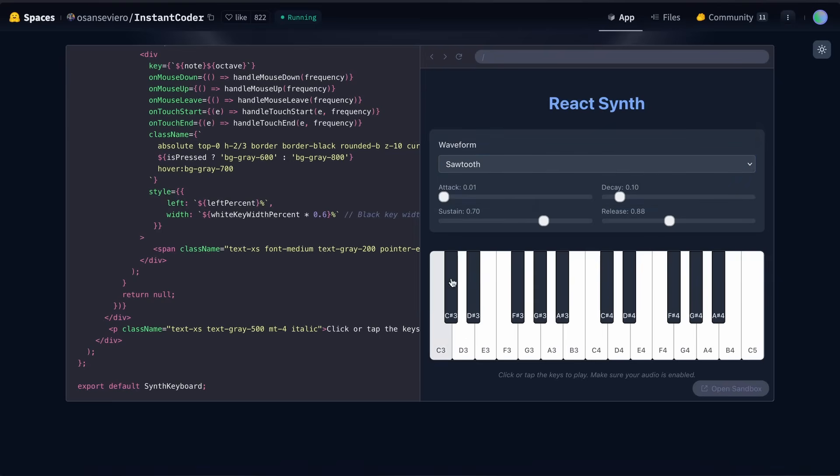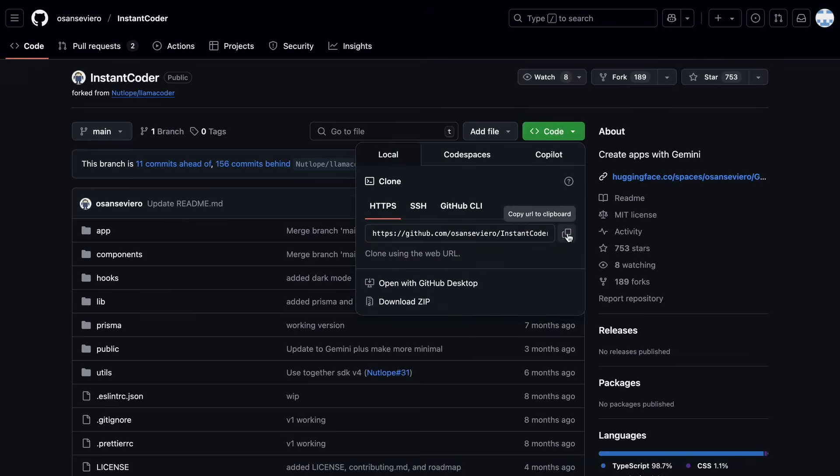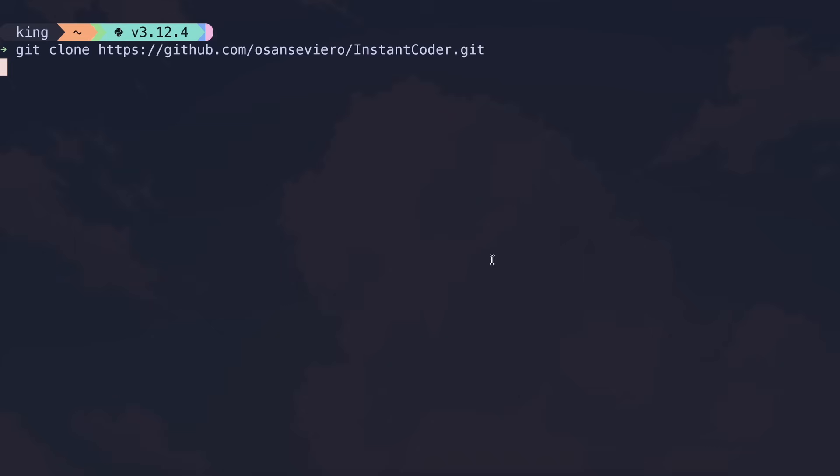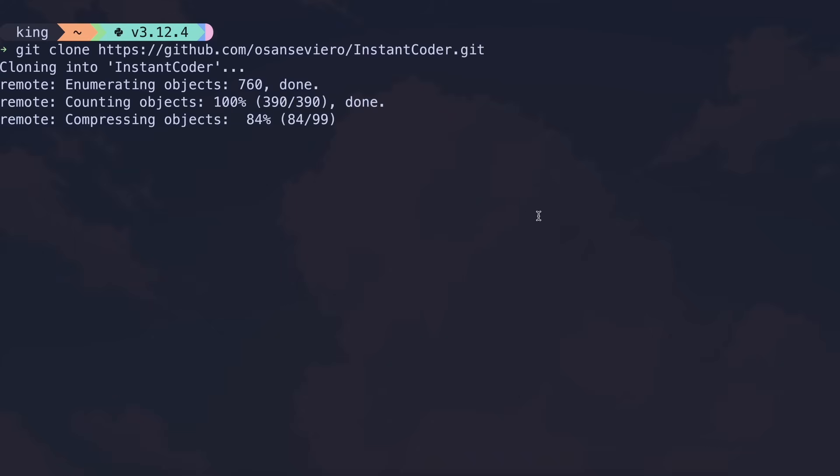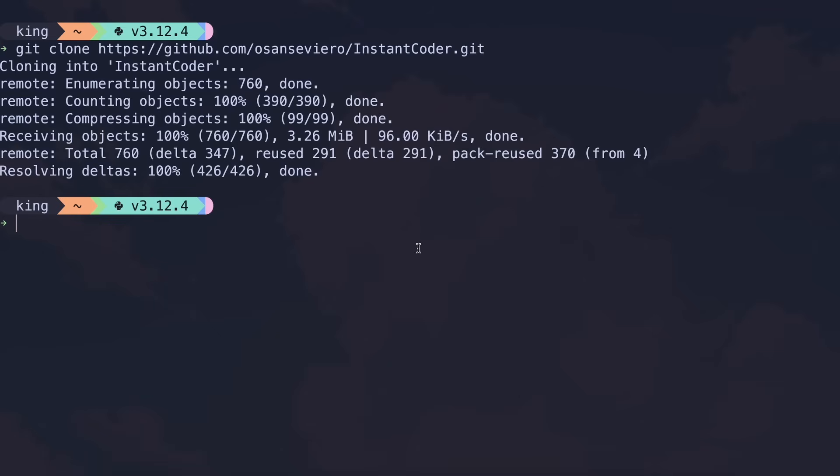Now, let me show you how to use it locally if you prefer having more control over the environment or need to integrate it into your development workflow. You can click the GitHub repo link, which will take you here. Copy this git clone command, then go to your terminal and paste it. This will clone the repository to your computer.